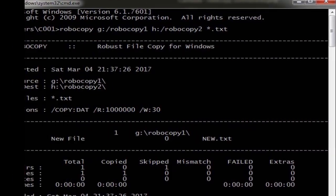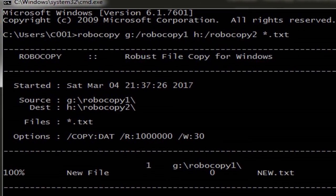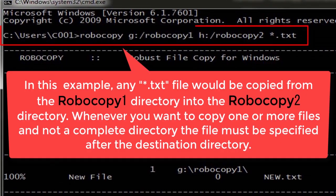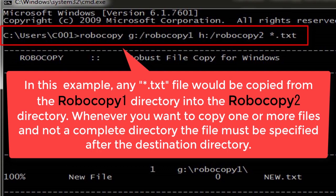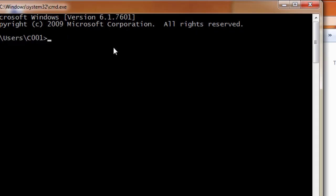Number 1, in this example, any.txt file would be copied from the Robocopy1 directory into the Robocopy2 directory. Whenever you want to copy one or more files and not a complete directory, the file must be specified after the destination directory.